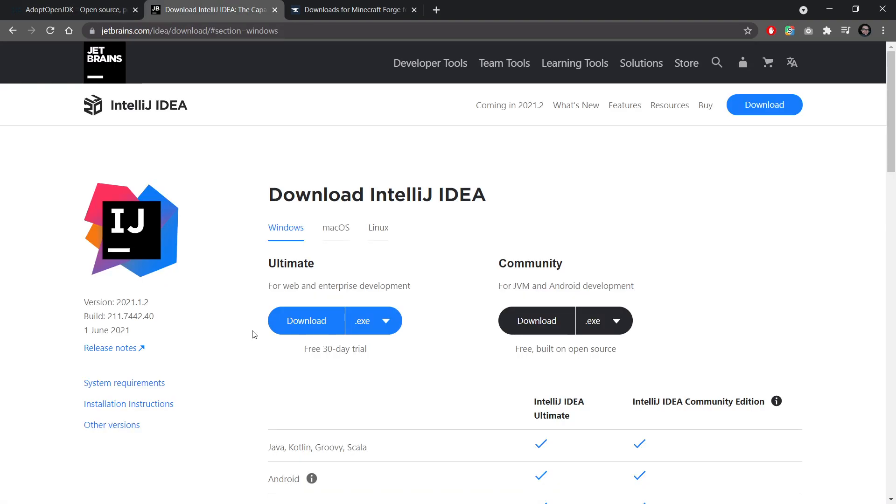The second thing you're going to need is an IDE or integrated development environment. I personally use IntelliJ IDEA and I would recommend you do the same. There is a community version which is free and open source, so you can just simply download it. Once again, link is in the description below.